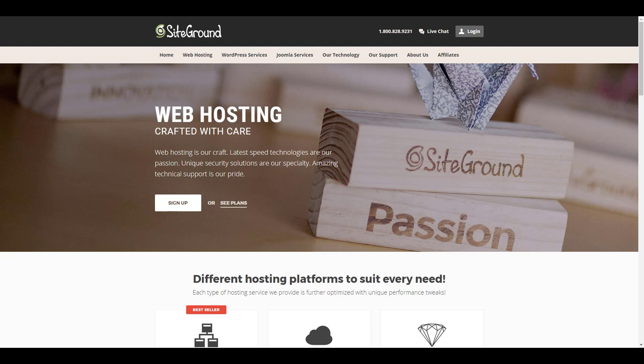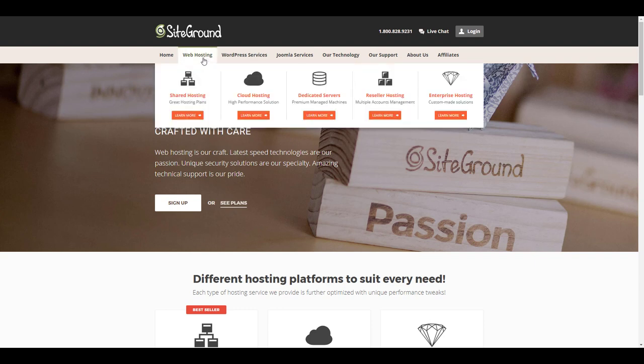So let's take a look at some of the features that SiteGround offers which is part of the reason why I choose them for my personal sites. You can see under web hosting they've got lots of options - everything from shared hosting to dedicated hosting to reseller hosting. For the purpose of this video we'll look at shared hosting plans.